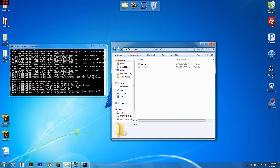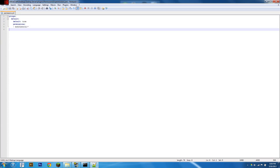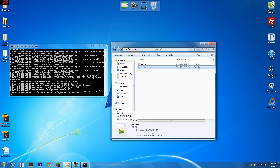Go into your plugins folder, go to your permissions file, and we're going to need to set up a permission for people to go into worlds. The permission is multiverse.access.worldname. I haven't set my world name yet, but I'm going to call it world1 or world2. So now anyone in this group can go to world2 — that's the basic permission.